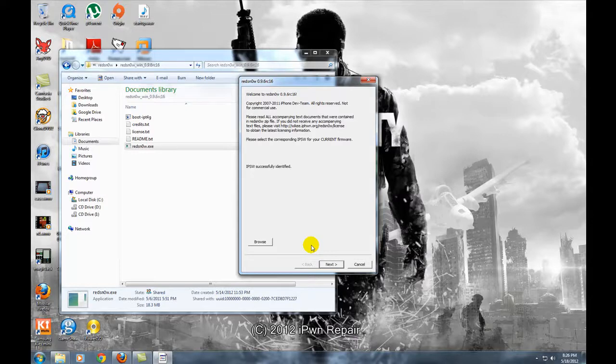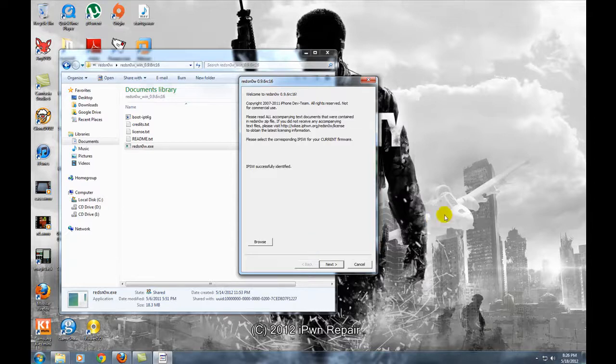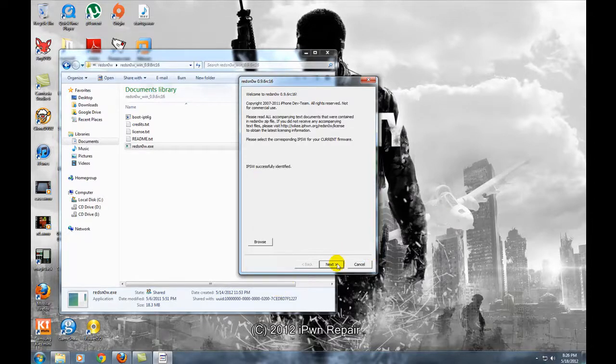And then it's identified, again yours may not do this because you may have a different version of Red Snow. And then what you'll want to do is make sure that your iPhone is connected to iTunes and then you'll hit next.